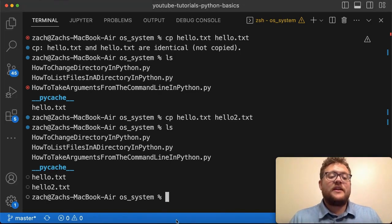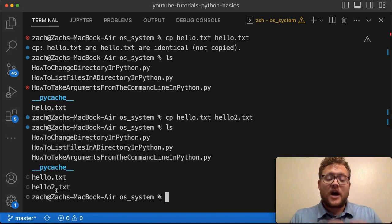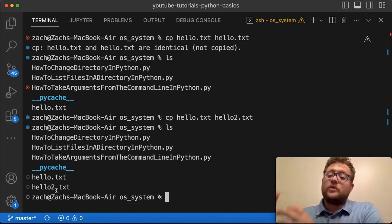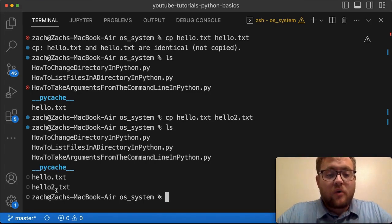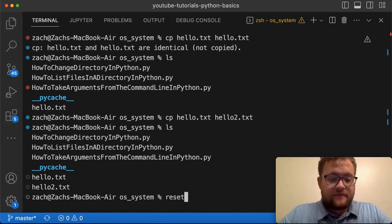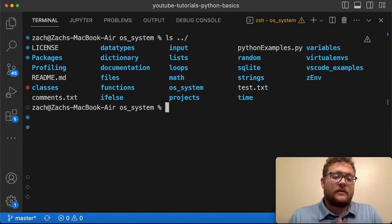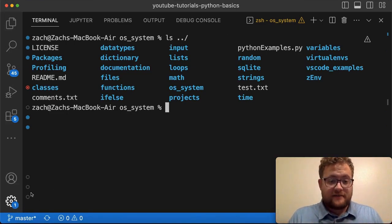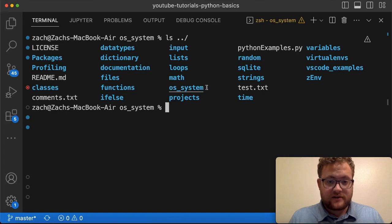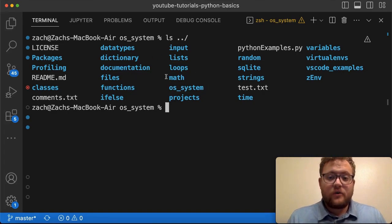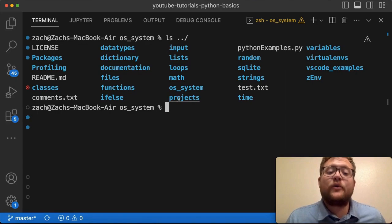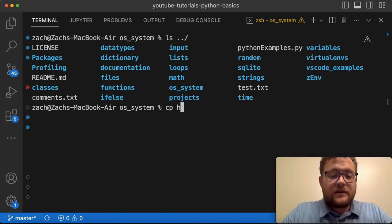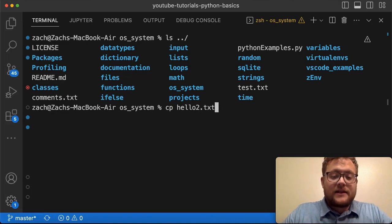Let's take the hello2.txt file and show how to copy it from this current directory to another directory, and then vice versa — from another directory back to the current one. I can type 'ls ../' to show the folder one level up, since that's the folder above our OS systems directory. So let's copy hello2.txt up to that folder by typing 'cp hello2.txt ../'.